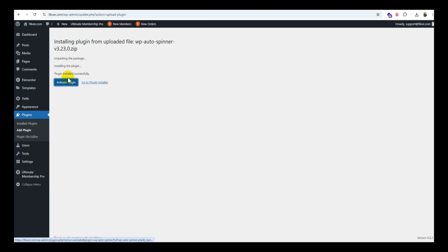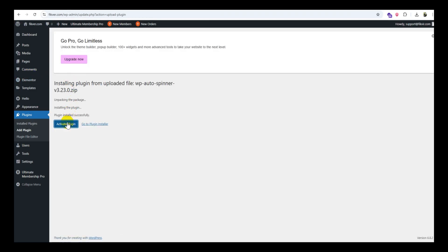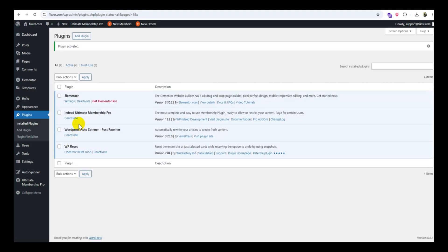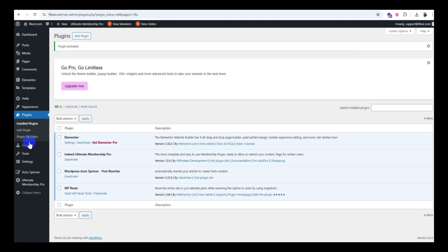Upload the .zip file, click Install Now, then Activate.